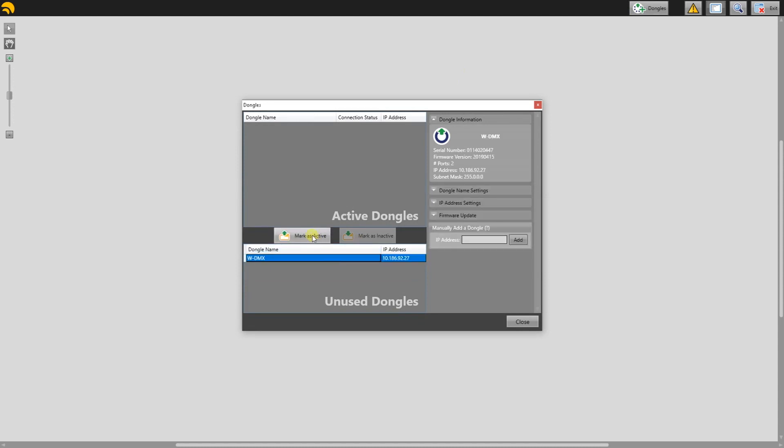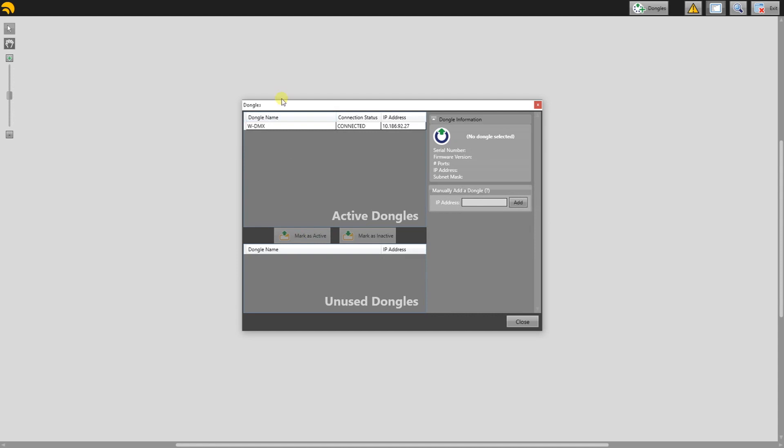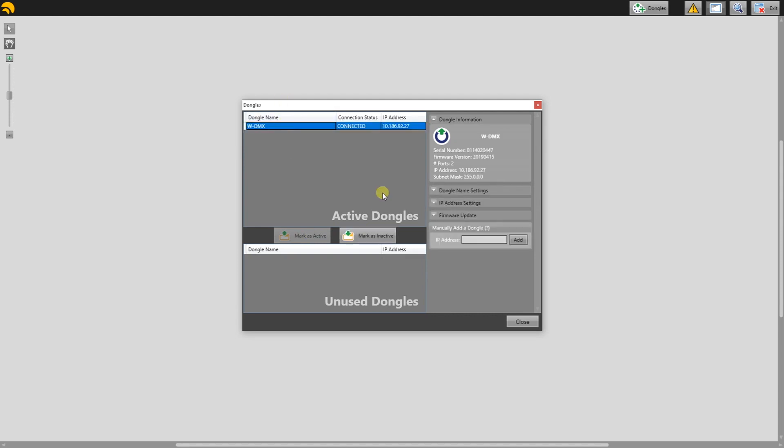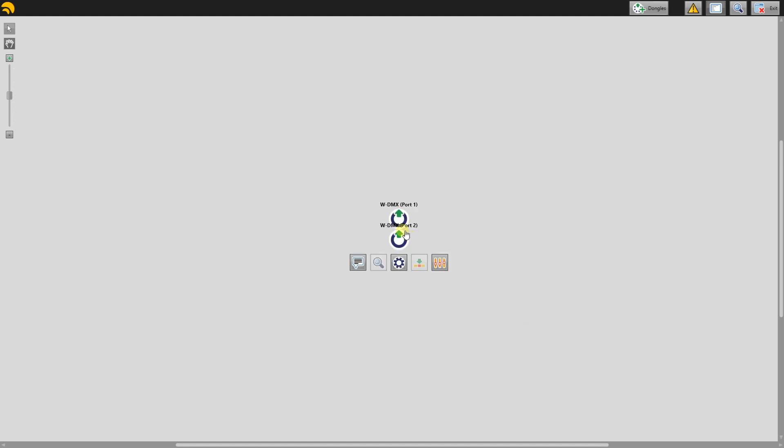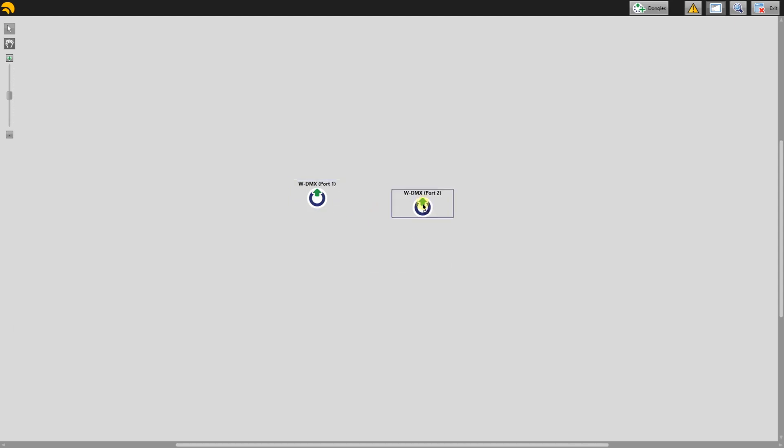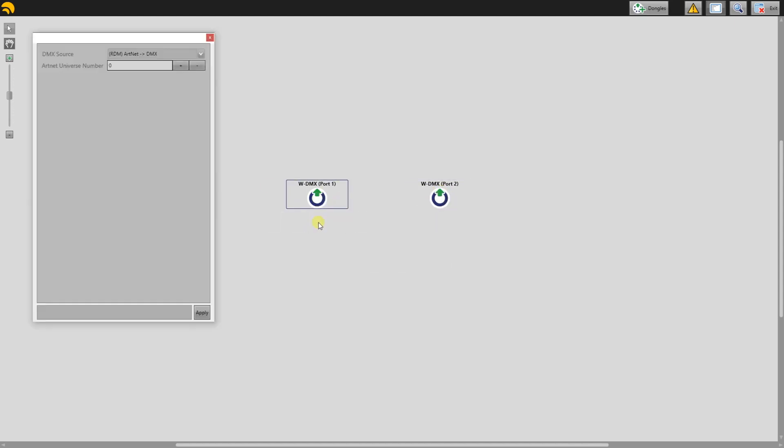If you mark as active, you're able to change the Artnet settings from Radio A and Radio B on the ProBox. Click WDMX port 1, then Settings.